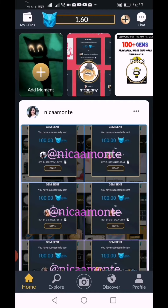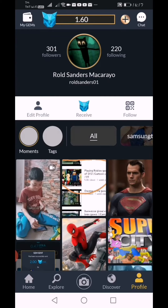So ayan guys, ito yung Laika app ng aking anak na si Raul Sanders Makarayo. So yung pera niya ay isi-send ko sa account ko na Nelia Uyarakam. So ang gagawin natin dito ay i-click natin itong nasa itaas na nakalagay dito, yung My Gems.